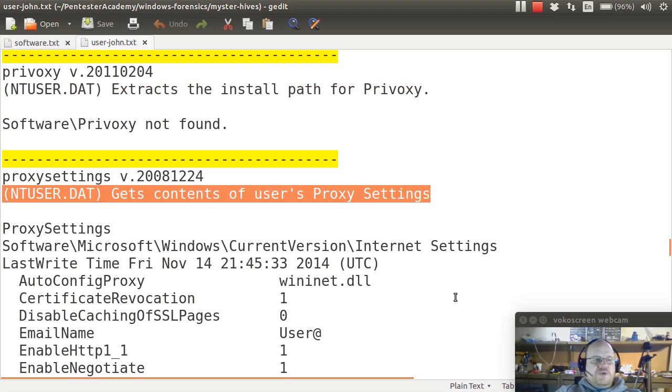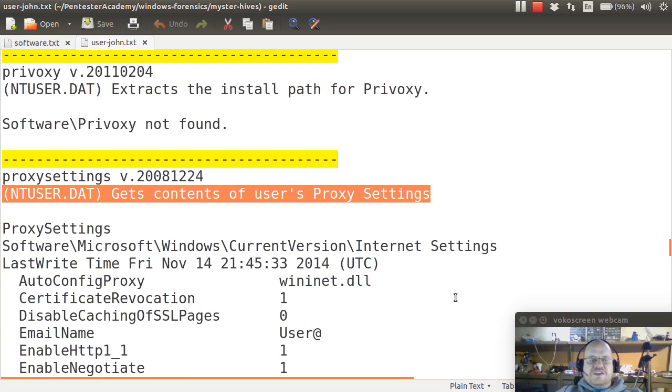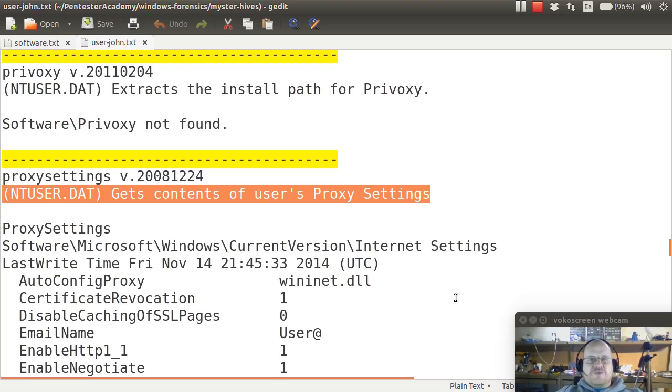It could be that I want to know if they're using a proxy, because I'm trying to look at their activity. Or I might also wonder if some malware has sent them through a proxy. So those are both reasons why I might want to know about this information.